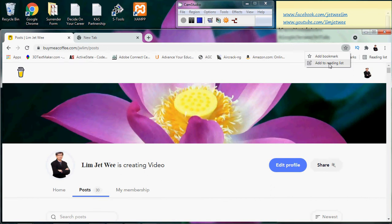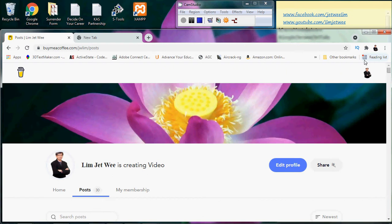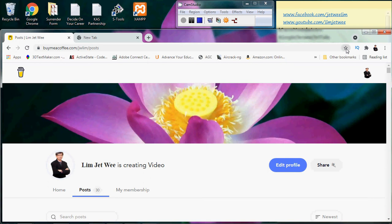And of course, once I added it into the reading list, you will see a red color dot over here, and it will actually tell you that you have something inside here. And it is not actually bookmarked. See, this star here is not actually bookmarked at all.